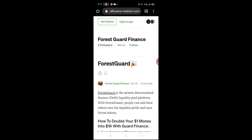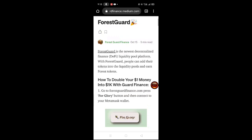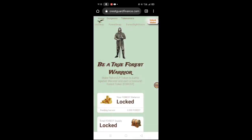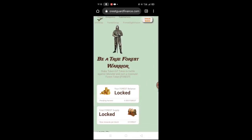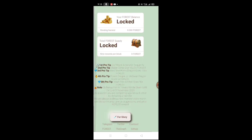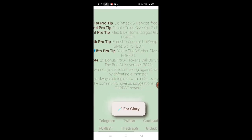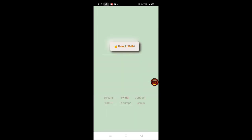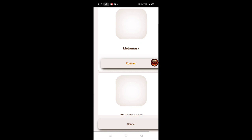Yun mga lords at gagawin na nga po natin yung itinuro nila dito. I-review natin or gagawan po natin ng tutorial. Back na natin. All we have to do - first natin gagawin is i-click natin itong 'For Glory'. Tapos magkikita po natin yung unlock wallet - unlock wallet natin.